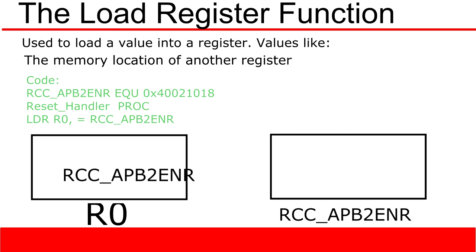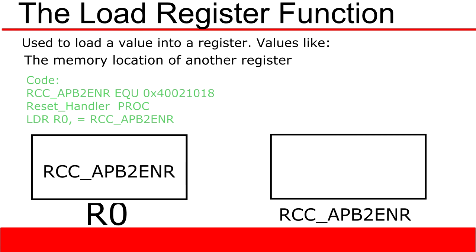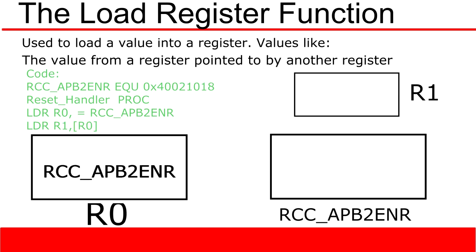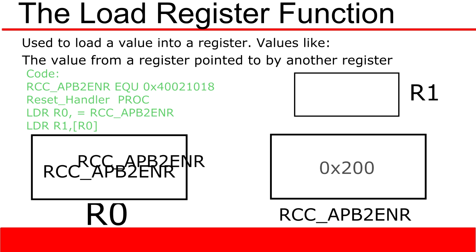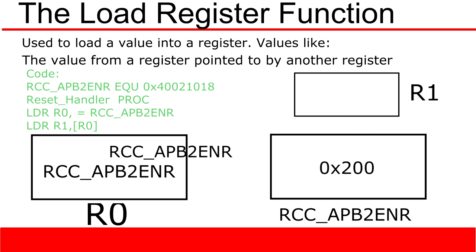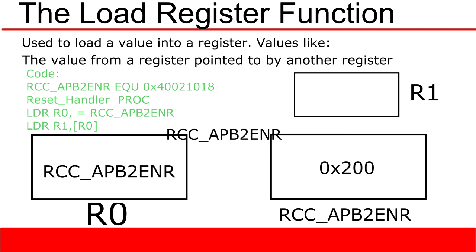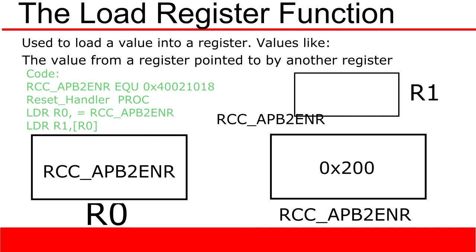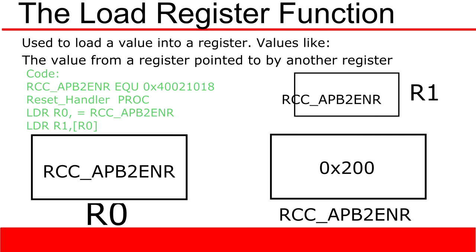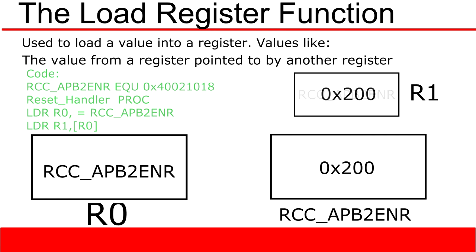Another use for the load register function is to load values from memory. To do this, we simply add another load register function to the bottom of our previous program. What this does is it tells register r1 that it needs to load the value from the memory address stored in r0, in this case rcc_apb2enr. That memory location stores the value of hex 200 and this value will be loaded up into r1.